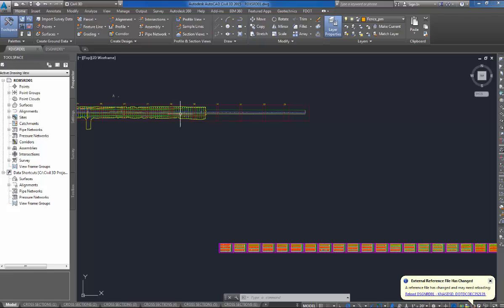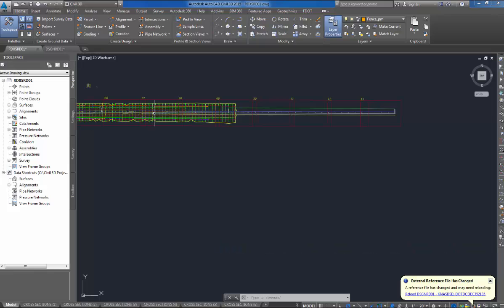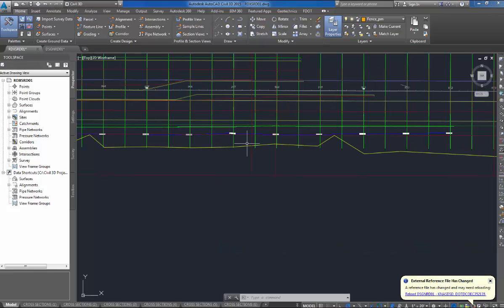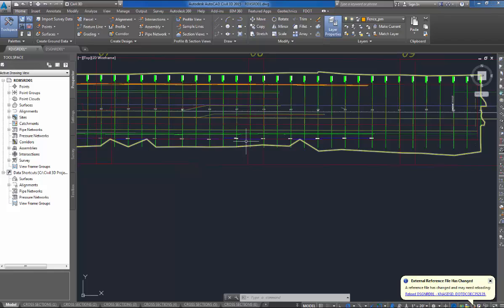I'll zoom in to demonstrate this. I have my existing ground surface, surface EG in this file.